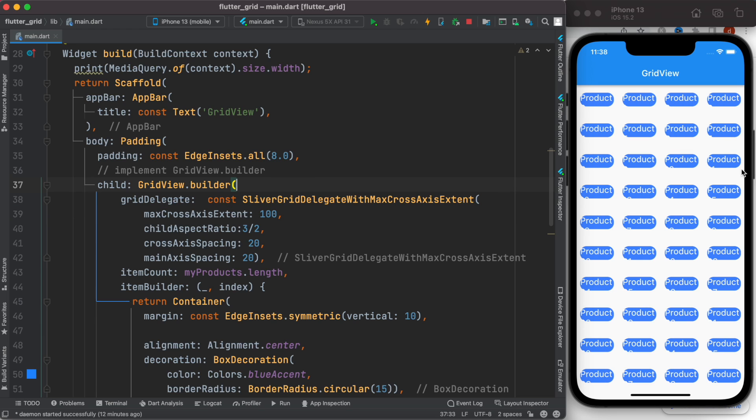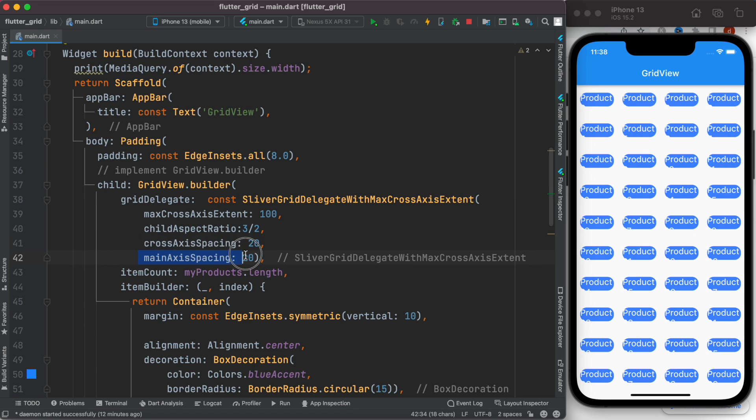they work for left and right and top and bottom spacing or padding. This one is the aspect ratio, so we can change it to one. This has to do